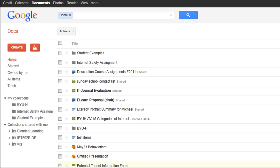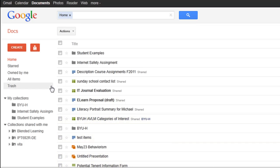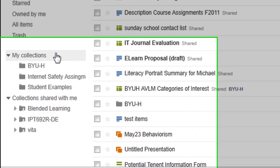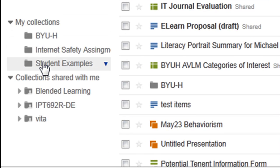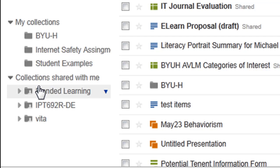In Google Docs, one way to categorize is to create collections. Down here on this sidebar, you see my collections. These are collections that I've created or collections that have been shared with me.